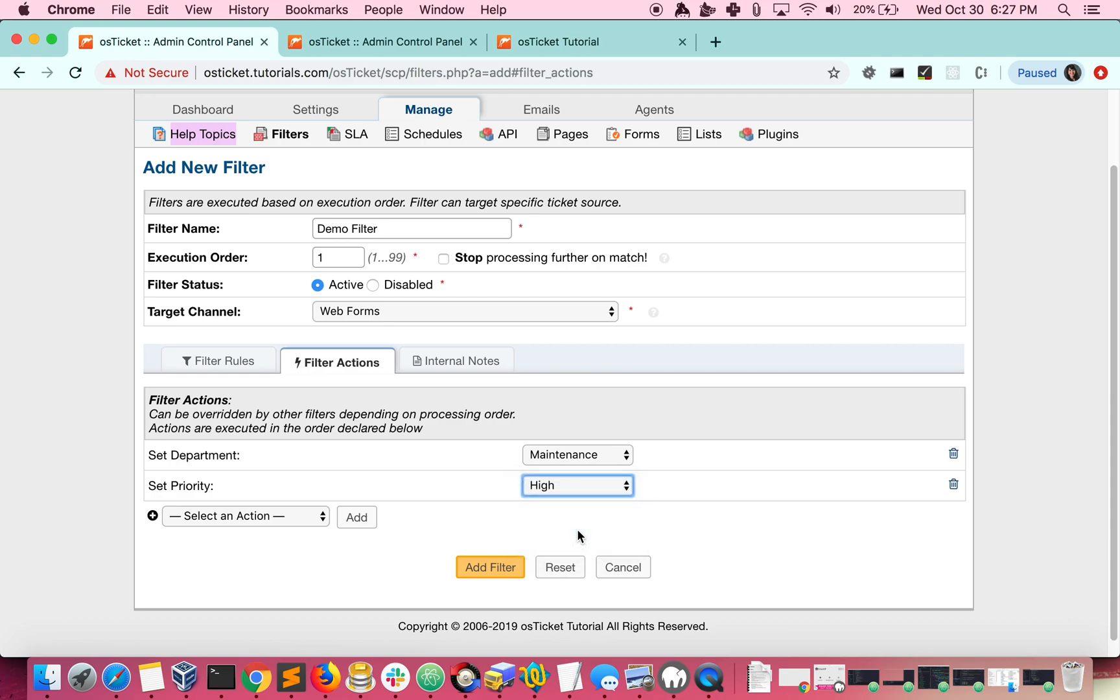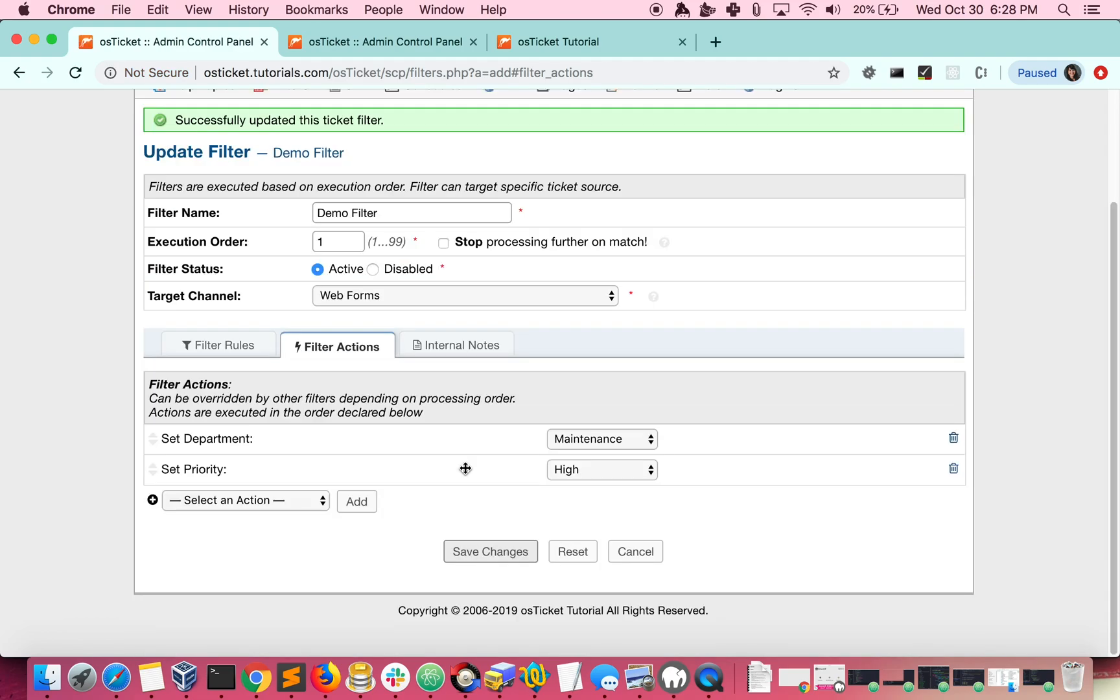Now save your changes to this filter and we can test it out. I'm going to log into my helpdesk as a user and create a ticket with the help topic we specified, which is General Inquiry.